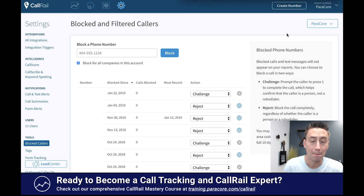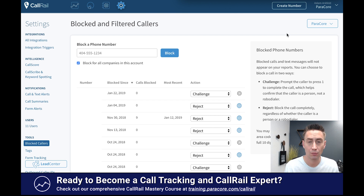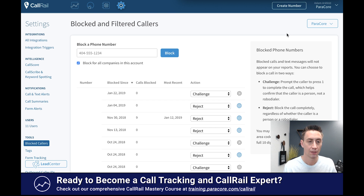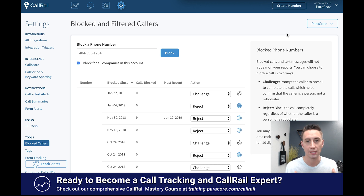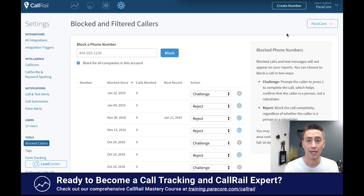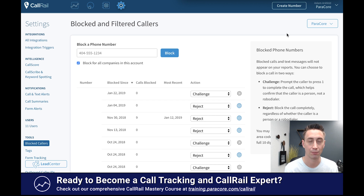Hey everybody, today we're going to be talking about blocking and filtering phone calls in your CallRail account. So if you are like every other business on earth, you probably get a lot of spam calls — super annoying. It's a total buzzkill when calls are coming in and you're wanting leads, and then a call comes in and it's just spam. Calls like this can seriously irritate clients, mess with reporting, and bother their call centers.